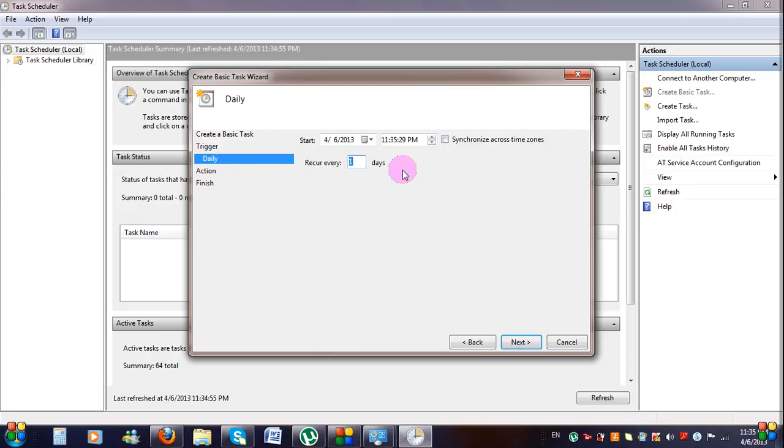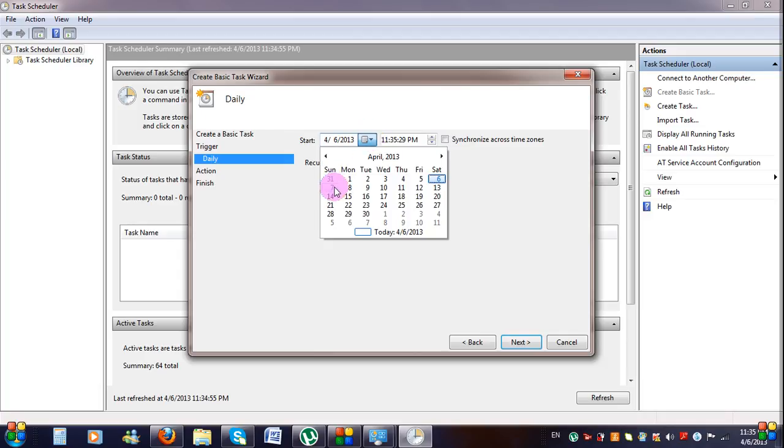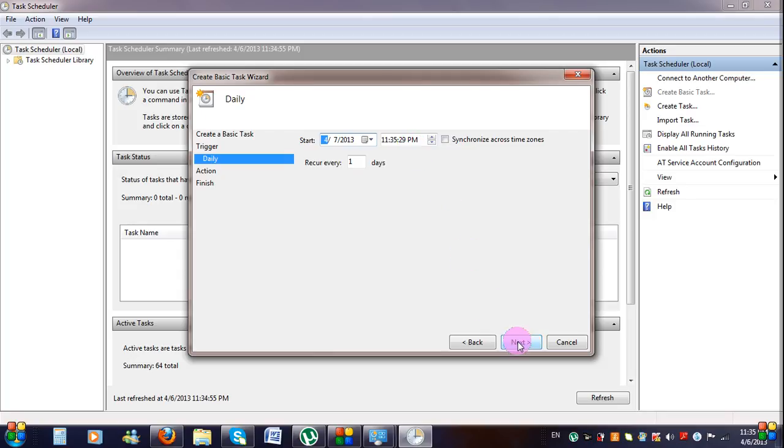Now enter the first date and time you want your PC to shut down on. Click Next. Your PC will now shut down at the same time every day.